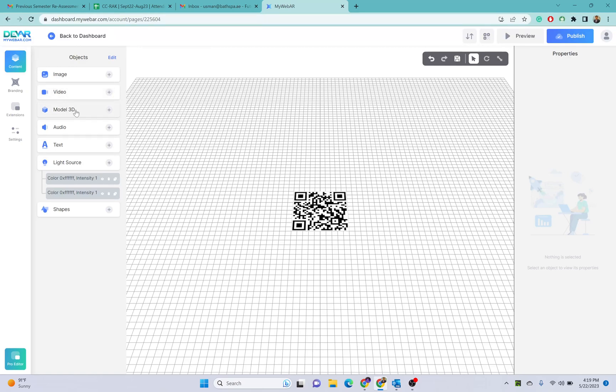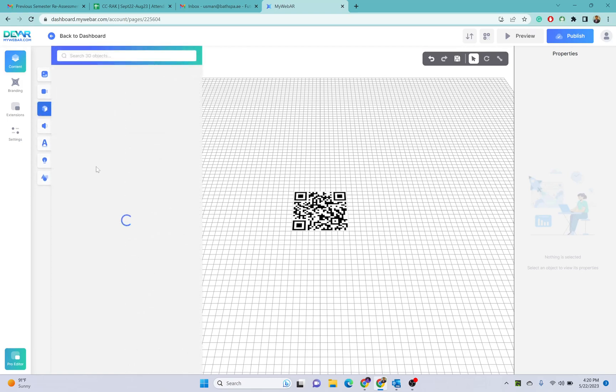If I click on this 3D model here, this is just for one example. For example, if I select from architectures, I want to place this model.